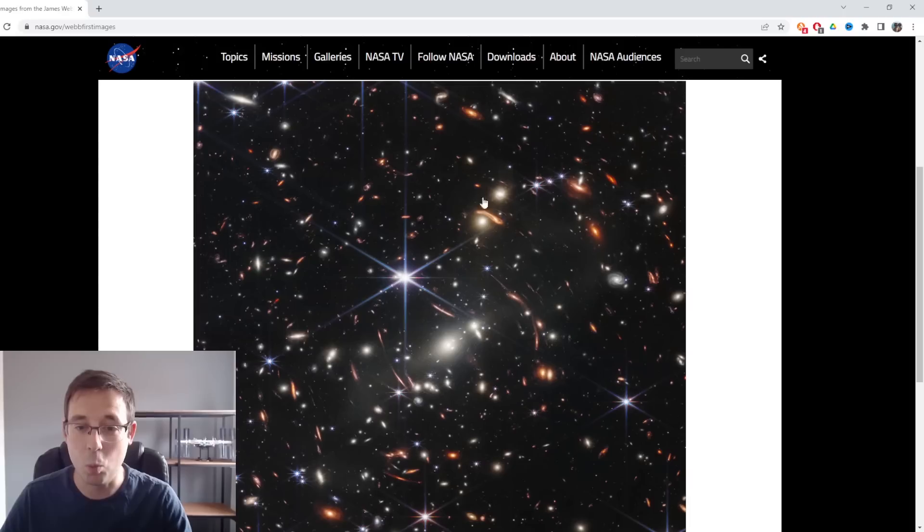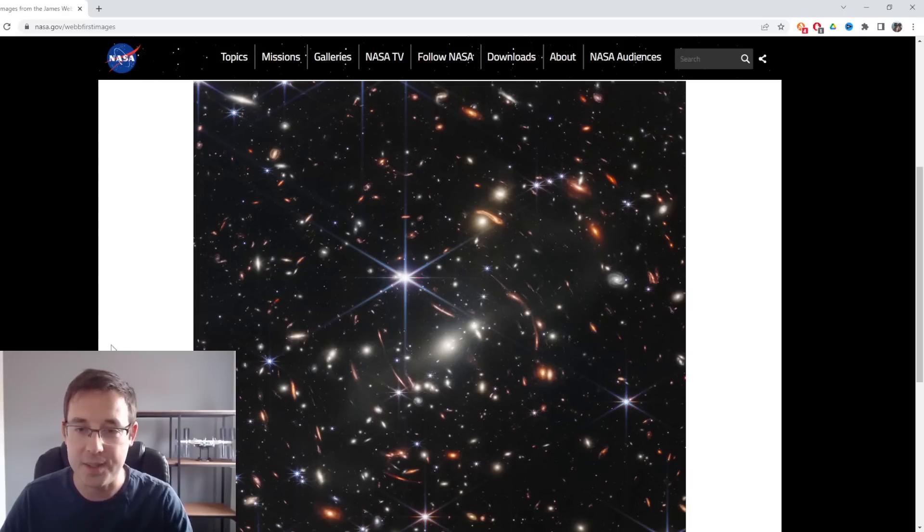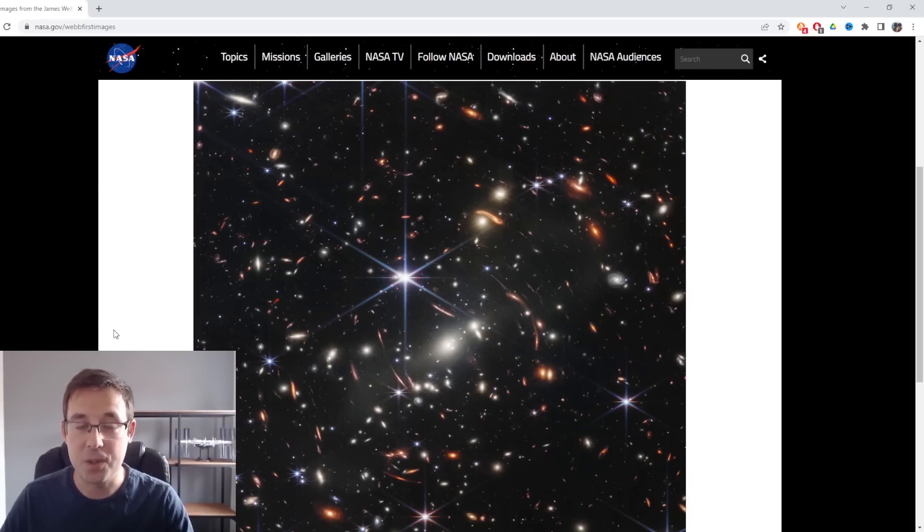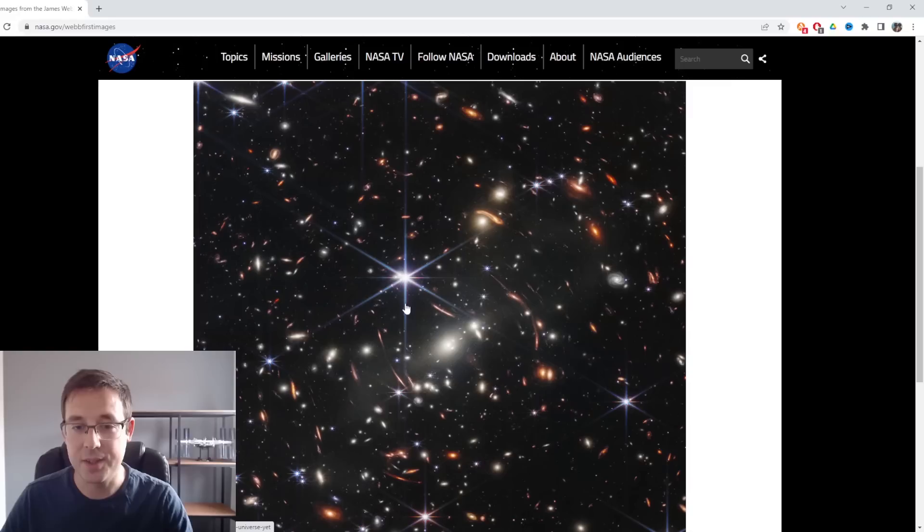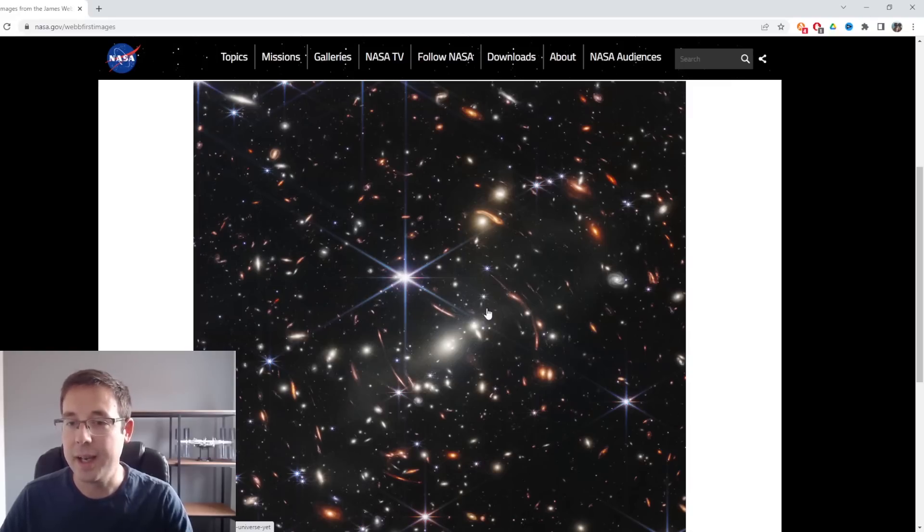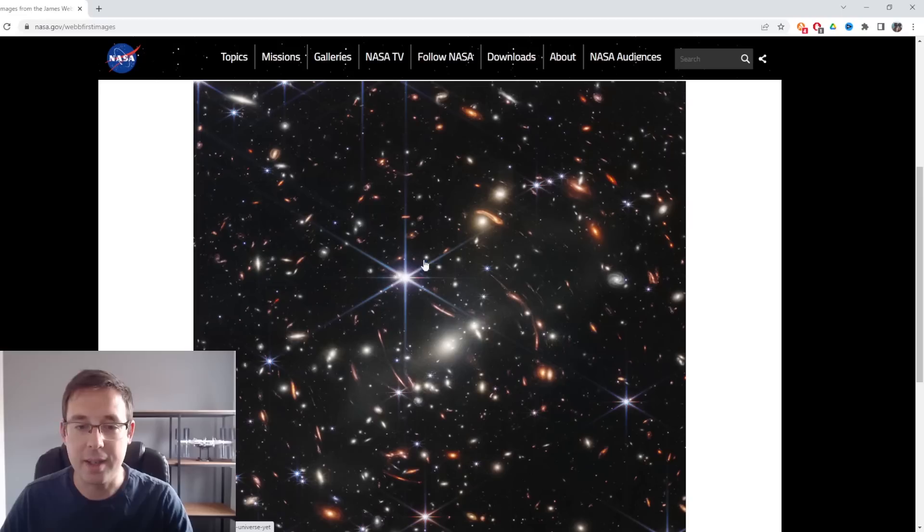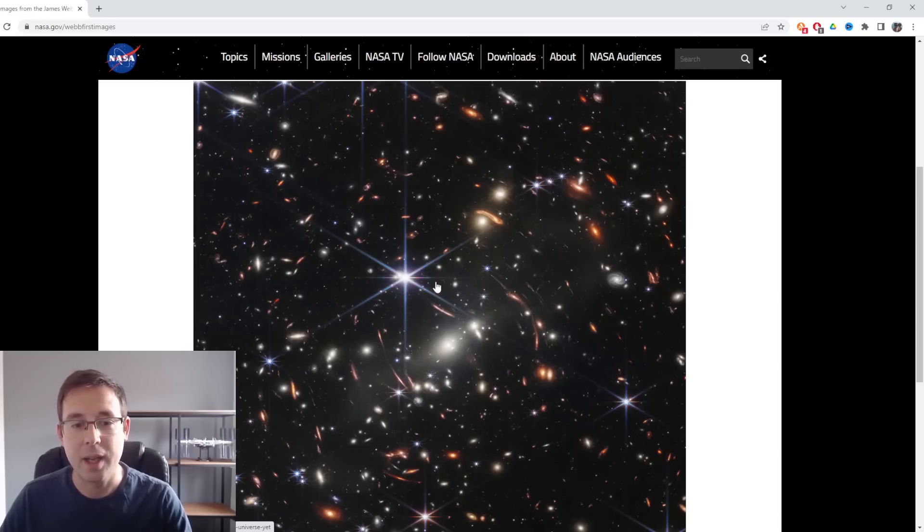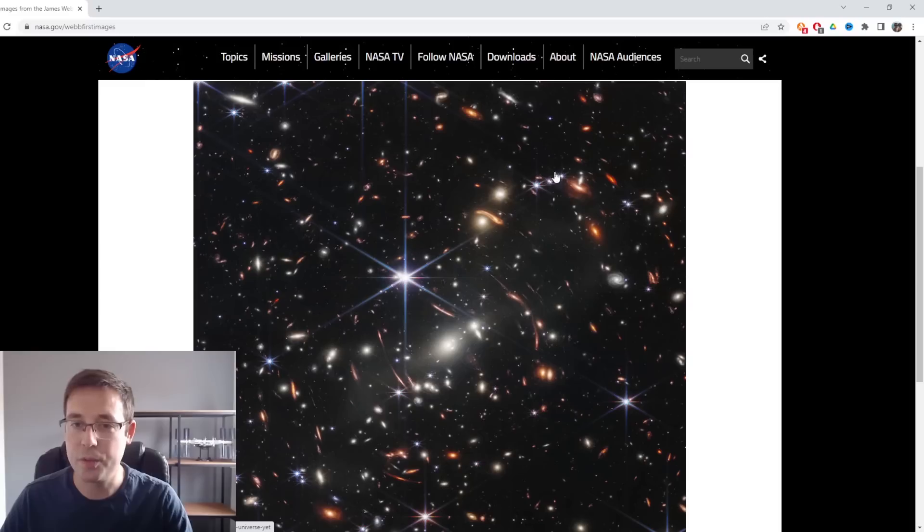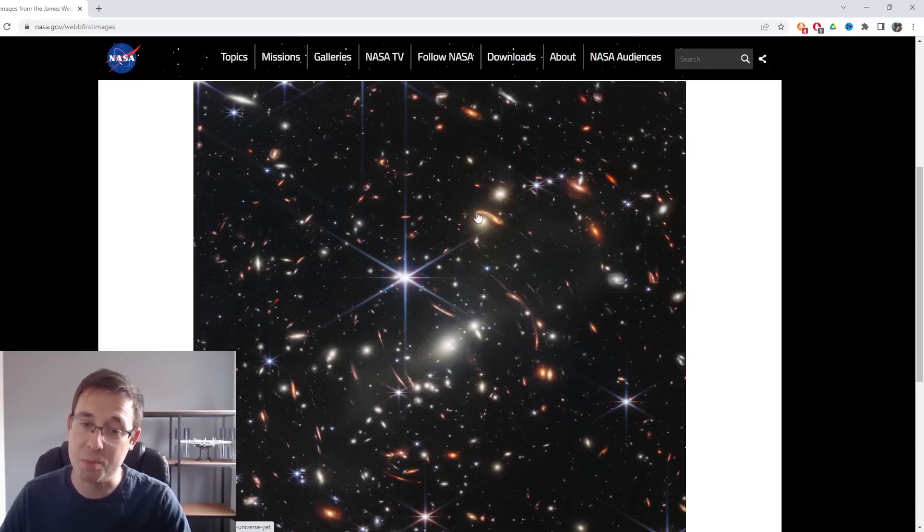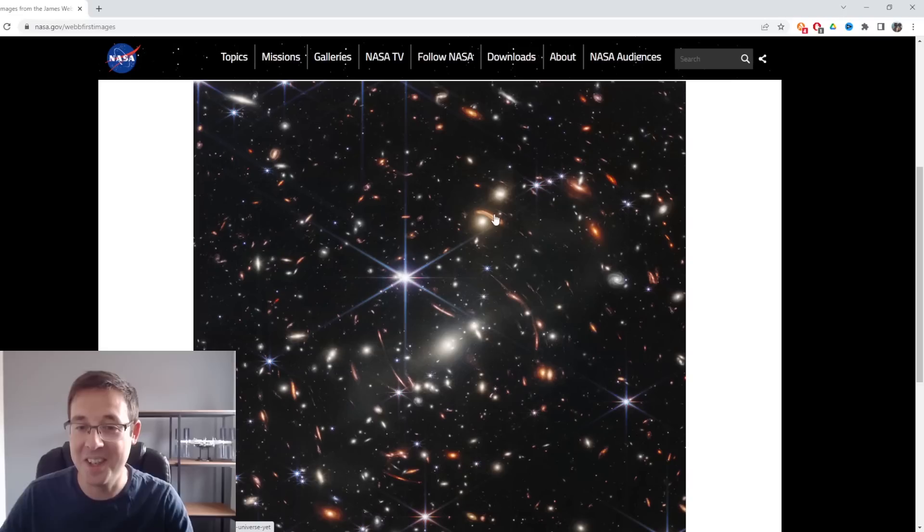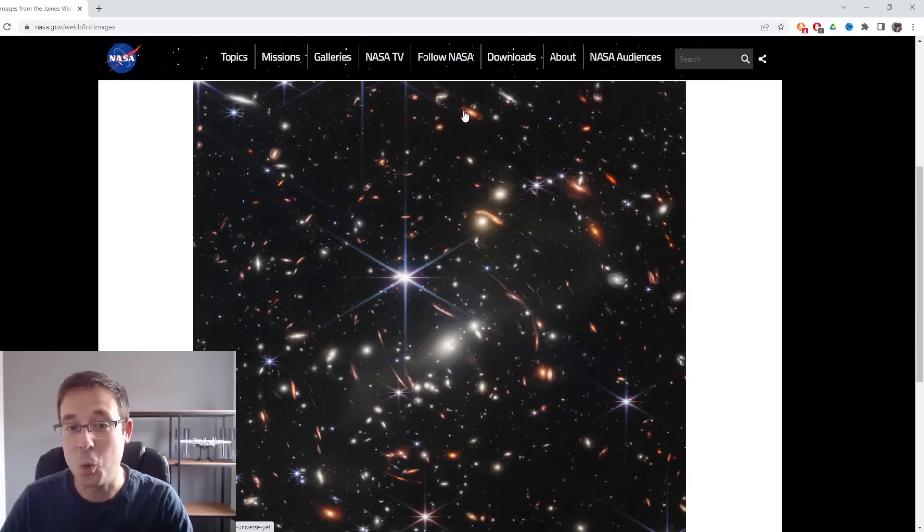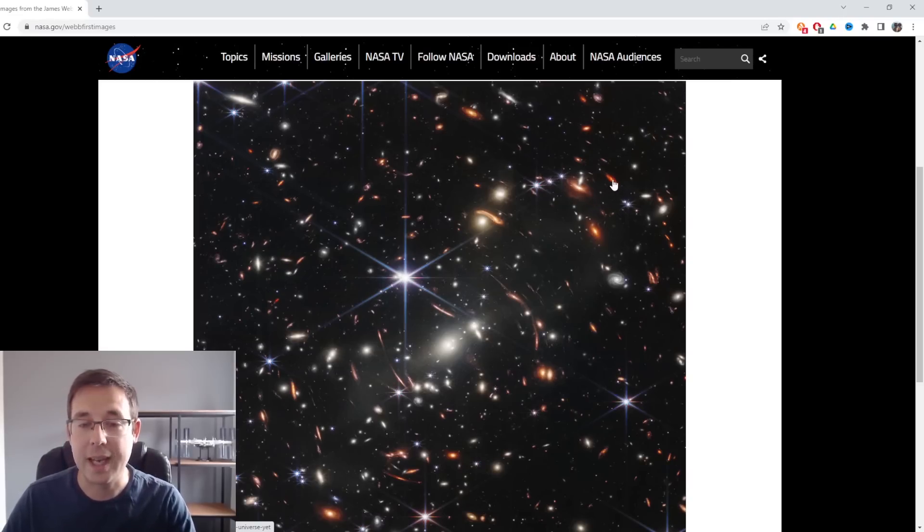The first thing I'm going to address are these diffraction spikes. Anywhere that you're seeing a diffraction spike like this, that is a star. And all of these faint fuzzies, though a lot of them aren't very faint in this image, these are all galaxies.